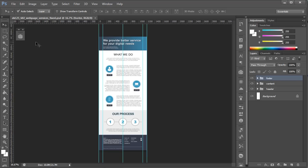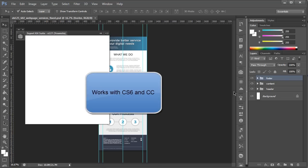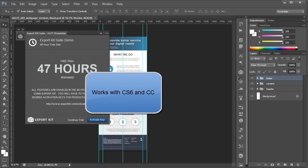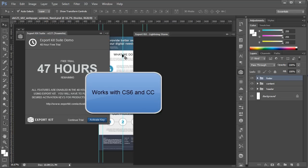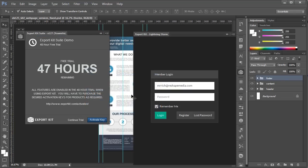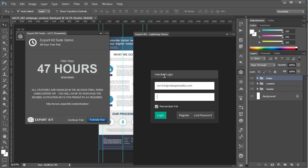What I'm going to do off the bat is demonstrate a few of the differences between our CS6 and our CC version. You'll note that this is CS6 that we're using for this demonstration because our Lightning Storm platform is backwards compatible, so it will work with both CS6 and CC.